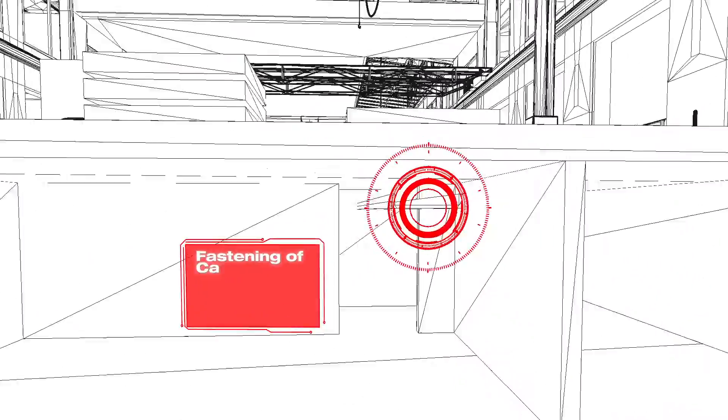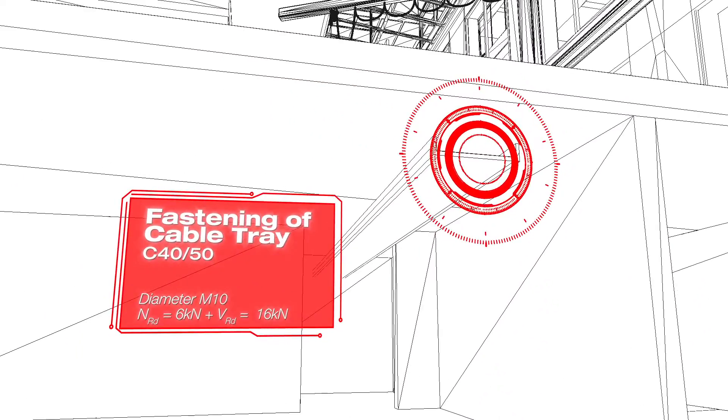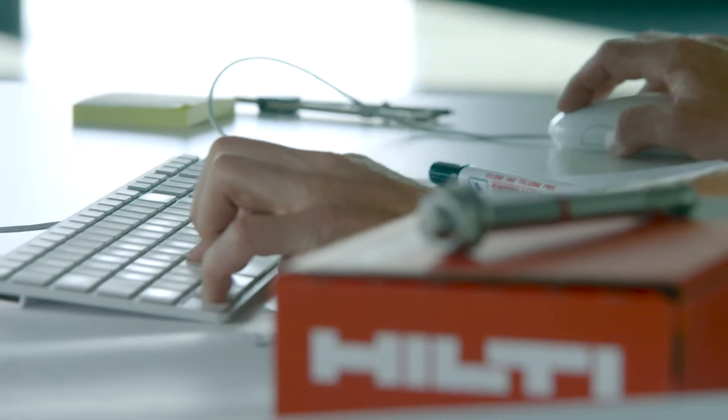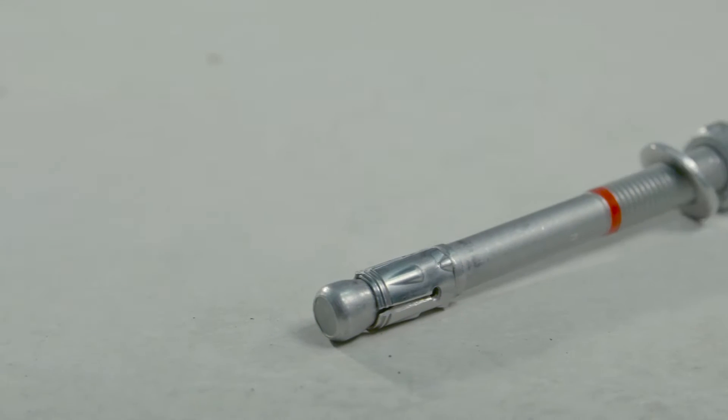There's one metal expansion anchor that meets them all. Introducing the next generation HST3.